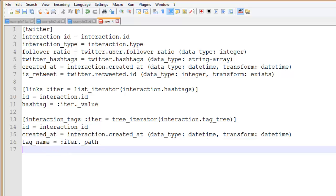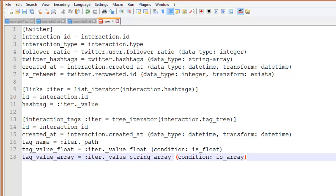Now we can start with the conditions. In this example if the value is a float then it's mapped to tag_value_float and if the value is an array of strings then it's mapped to tag_value_array.